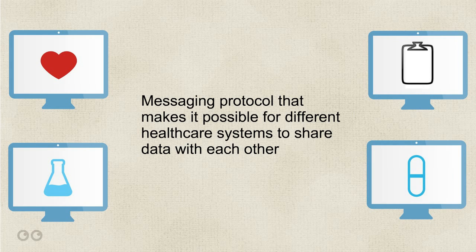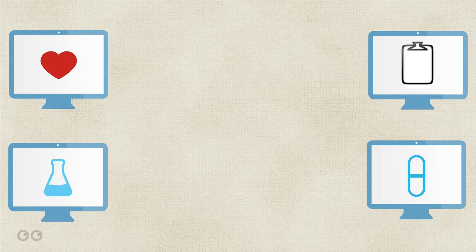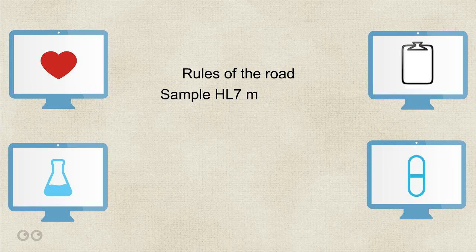In this video, we're going to look at a little more about some of the rules of the road for interfaces, then look at a sample HL7 message and break it down in a way that'll make it easy to learn, because if I can do it, you can too.